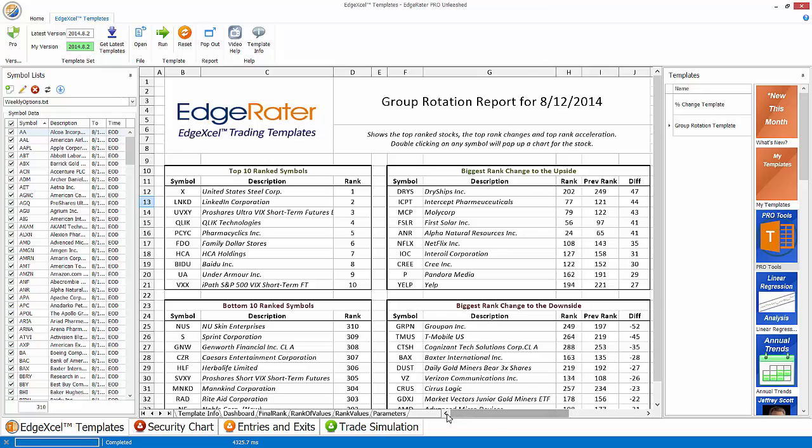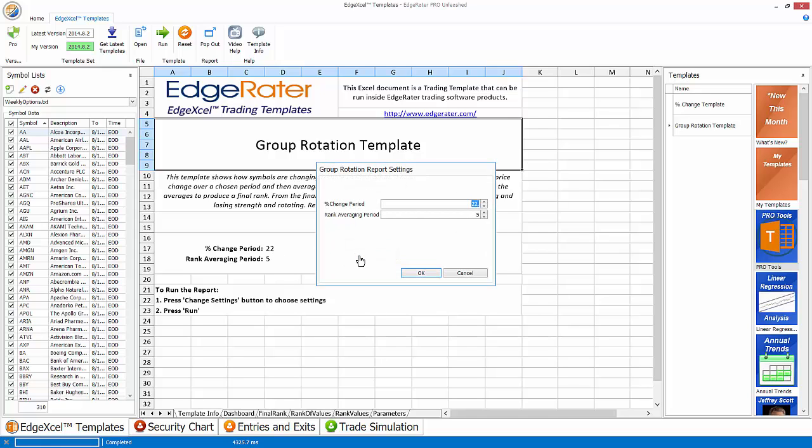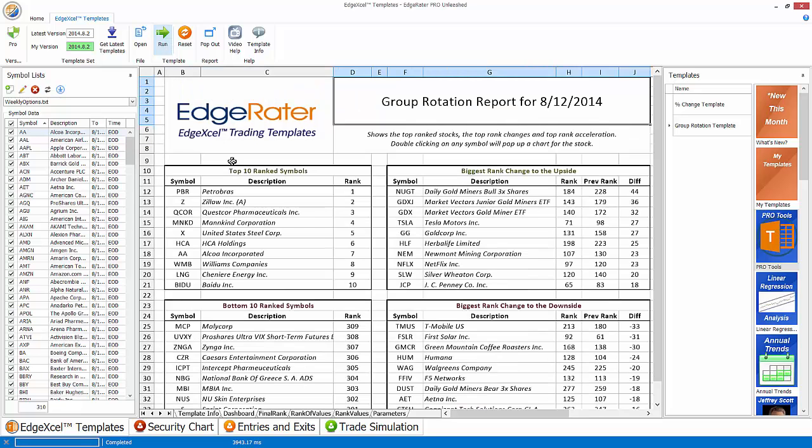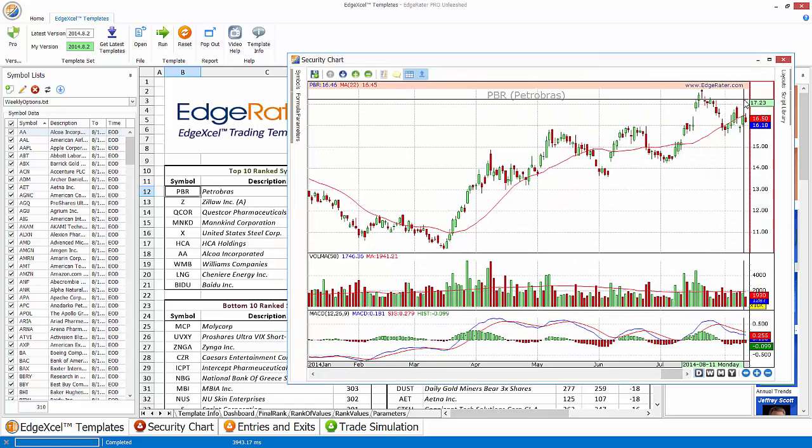Once you've run this using the 22 day percentage, 22 day change to find the biggest percentage change over 22 days, you could change those settings and you could say go for a longer term strength, relative strength or longer term ranking and say maybe we're going to use 100 days. We're still going to average those results over five bars. You see the settings in the worksheet have changed to be 105. And now if I run the report, instead of it looking at the shorter term for ranking, it's going to be looking at a longer term.